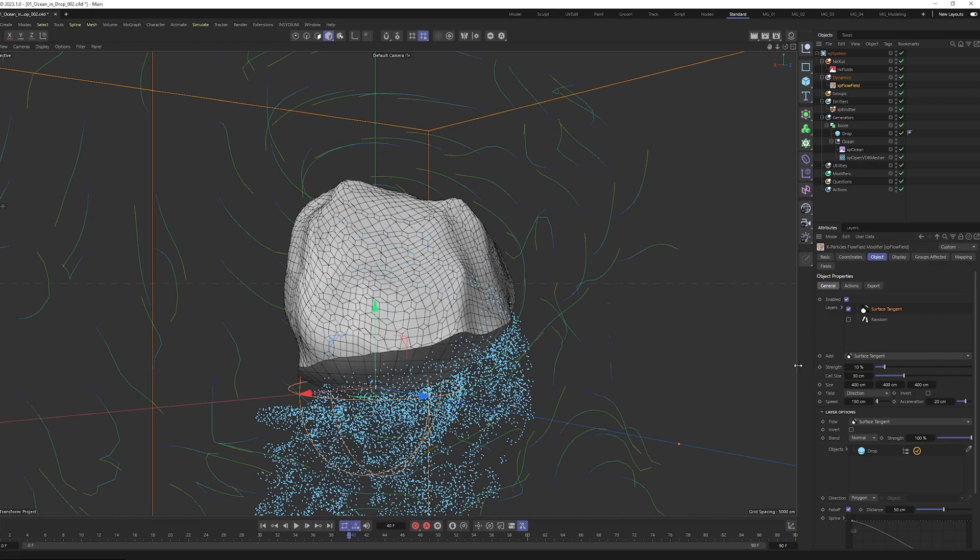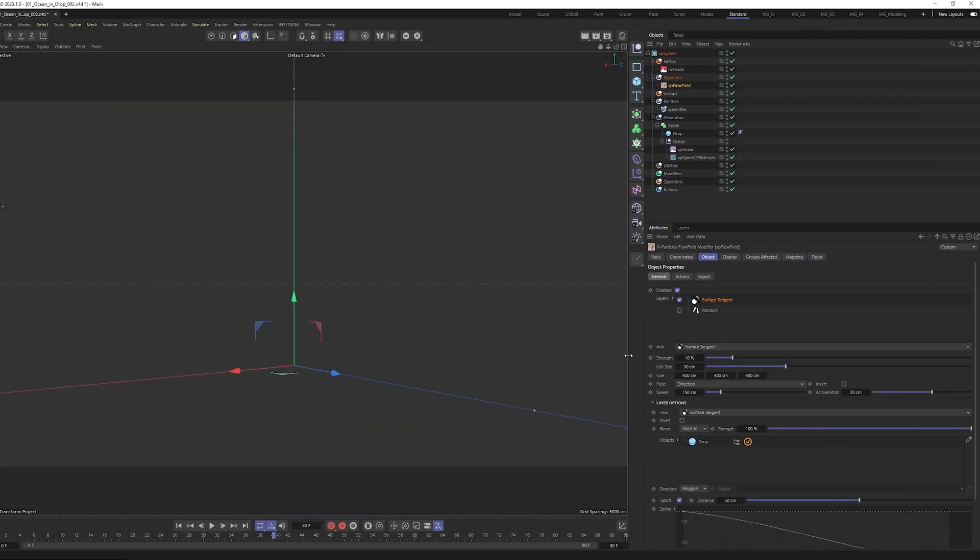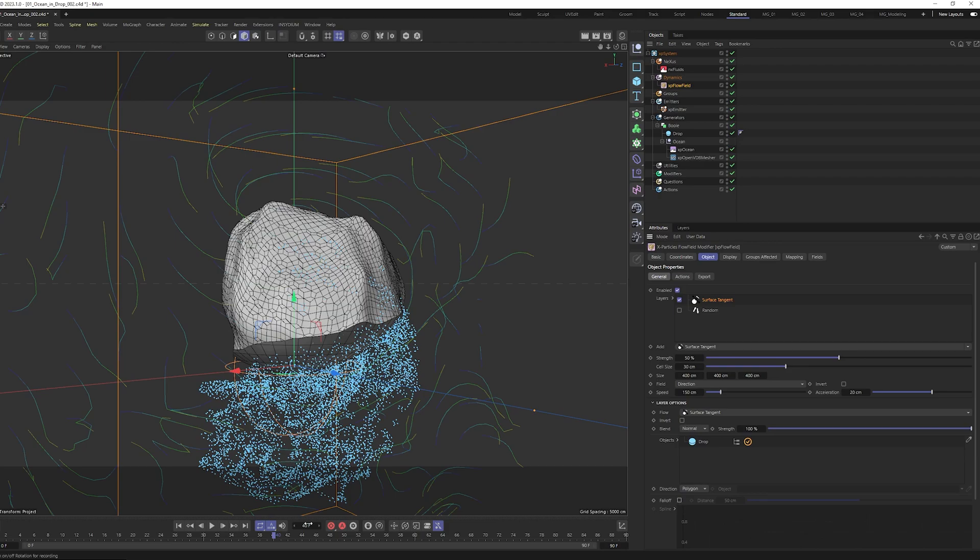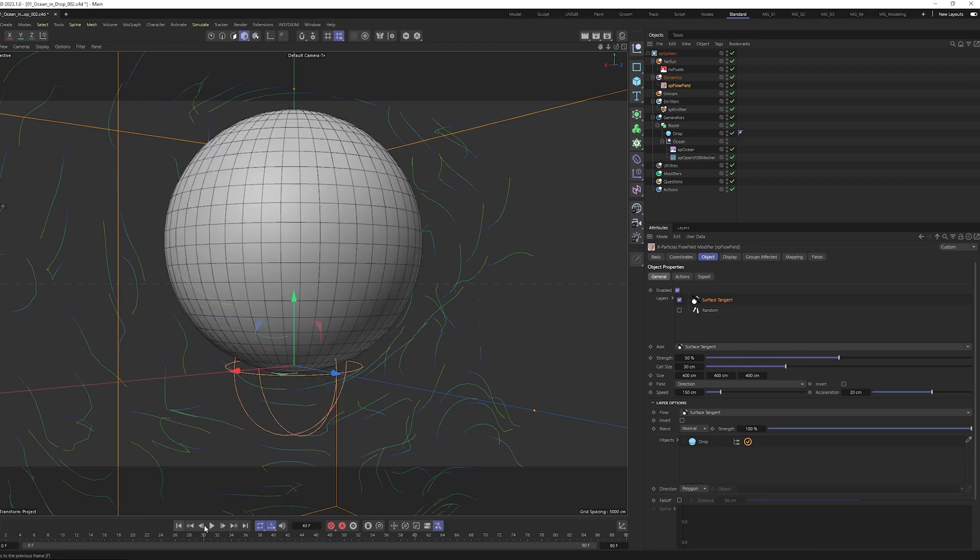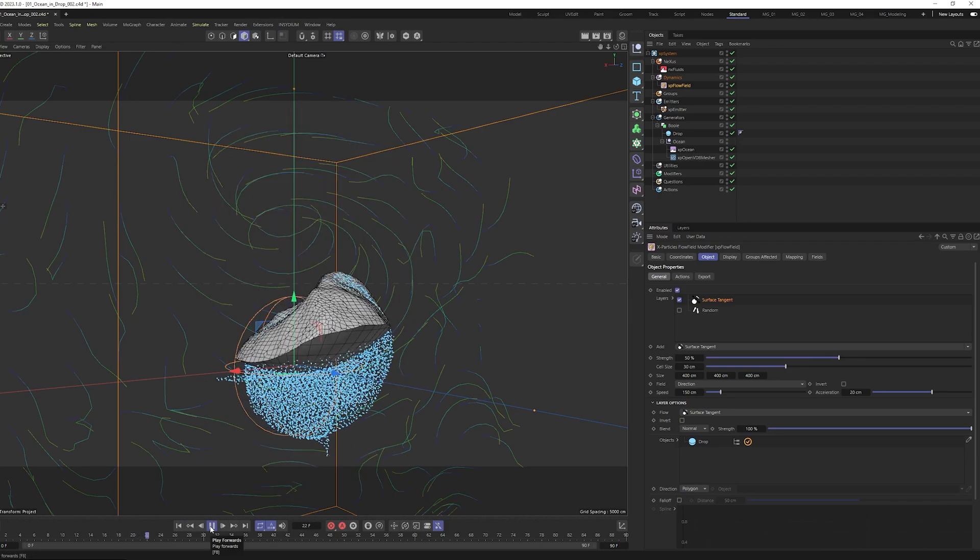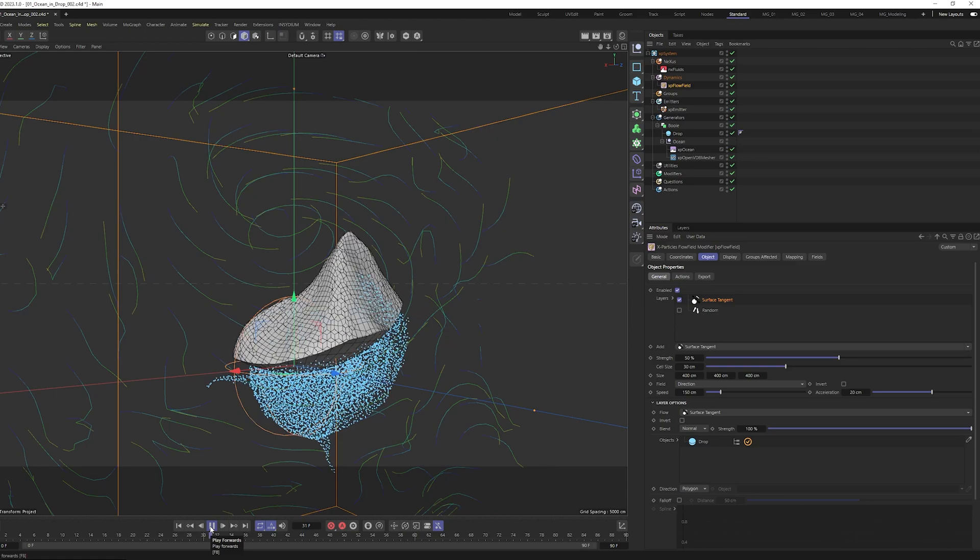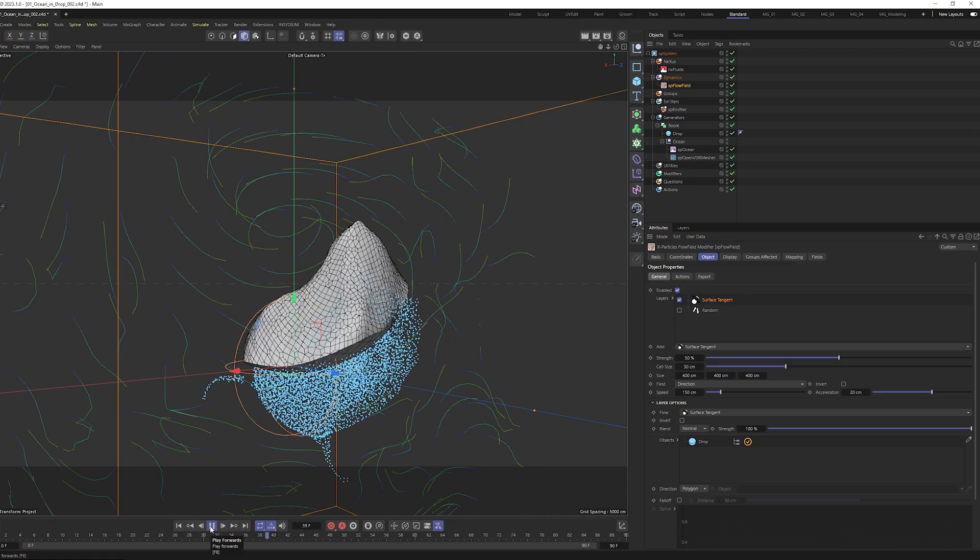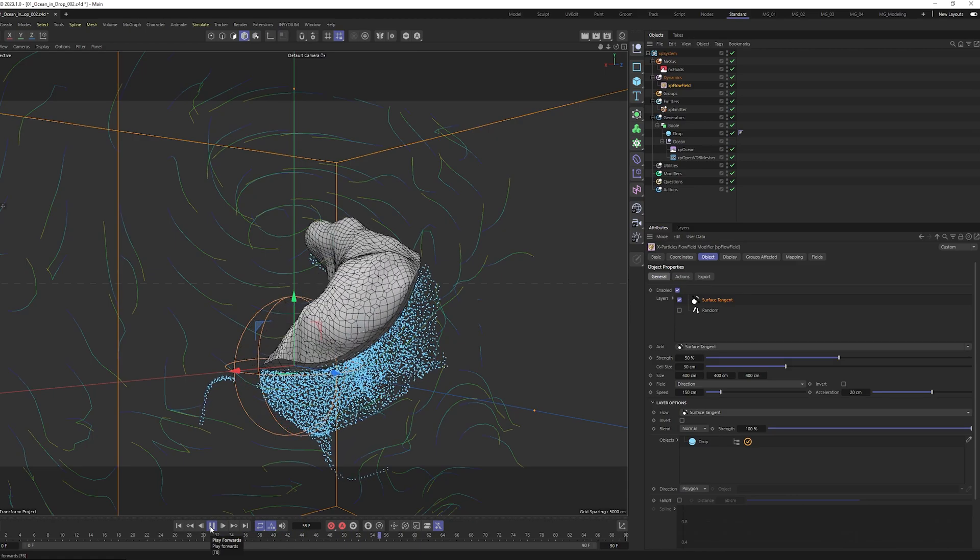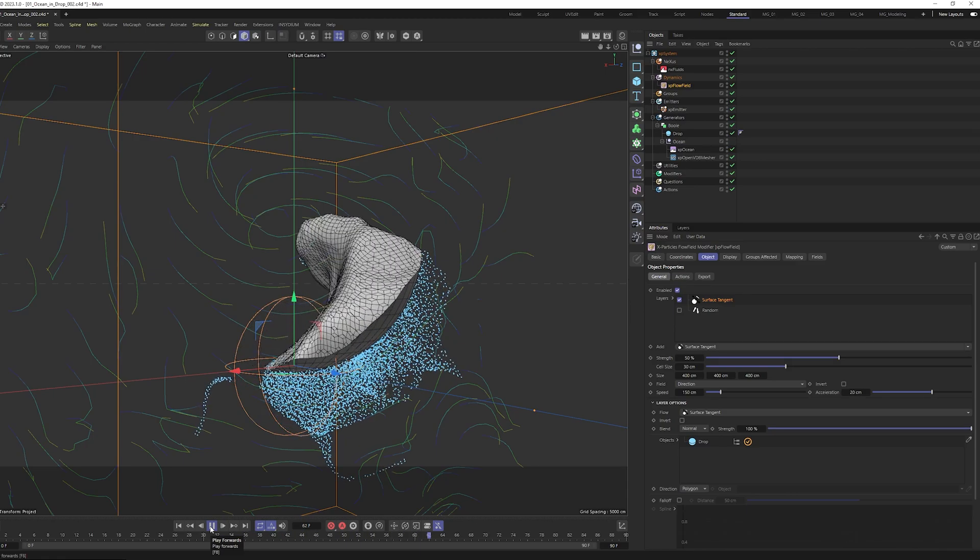To make it more strength, stronger, we can go and make for example 50 and remove here follow and let's see now how it looks like. It looks much smoother and more beautiful.